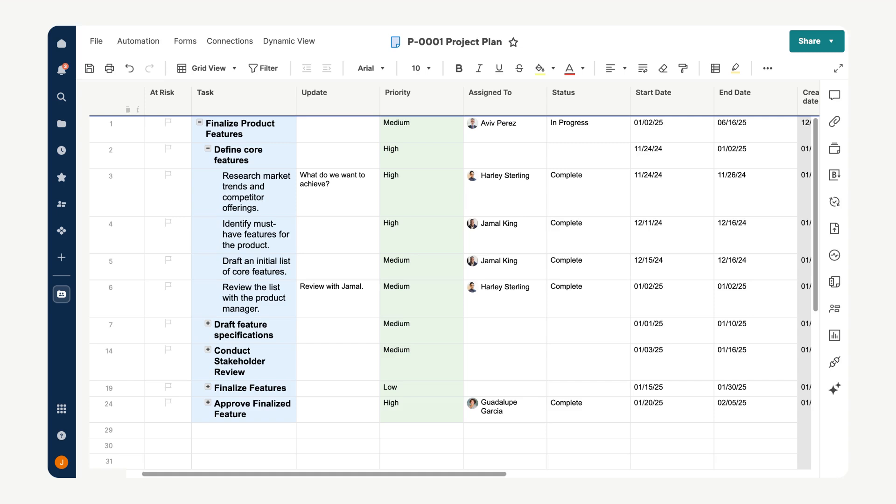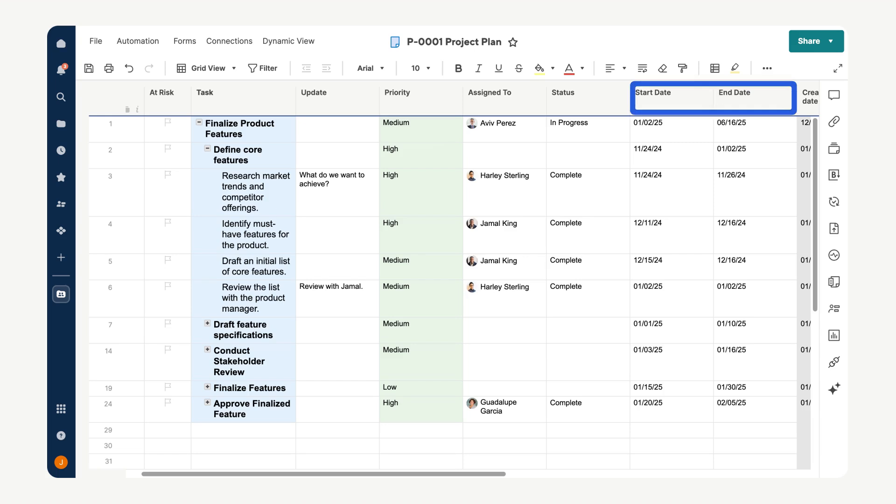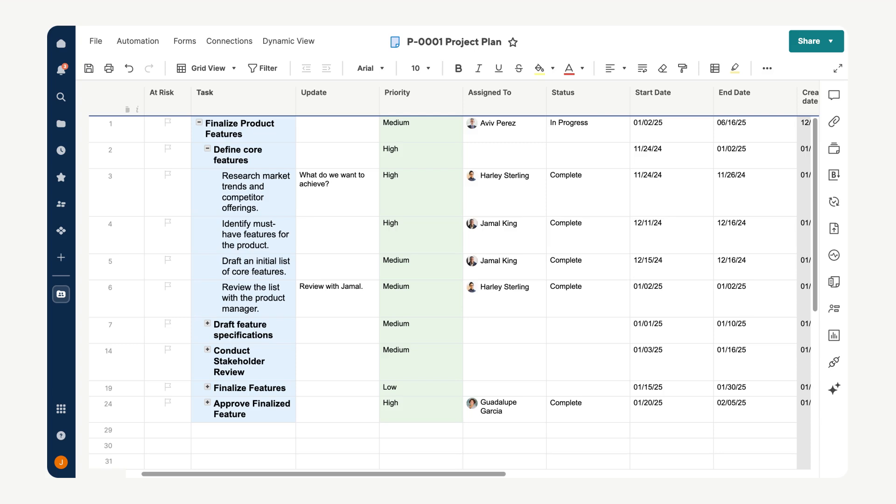Using hierarchy in your project plan offers clear organization by distinguishing high-level parent tasks from detailed subtasks. Ensure each task has a start and end date, and assign owners to tasks using the assigned to column. With the plan now complete, we can take advantage of Smartsheet's project settings to unlock powerful tools for visualizing and managing our project more effectively.